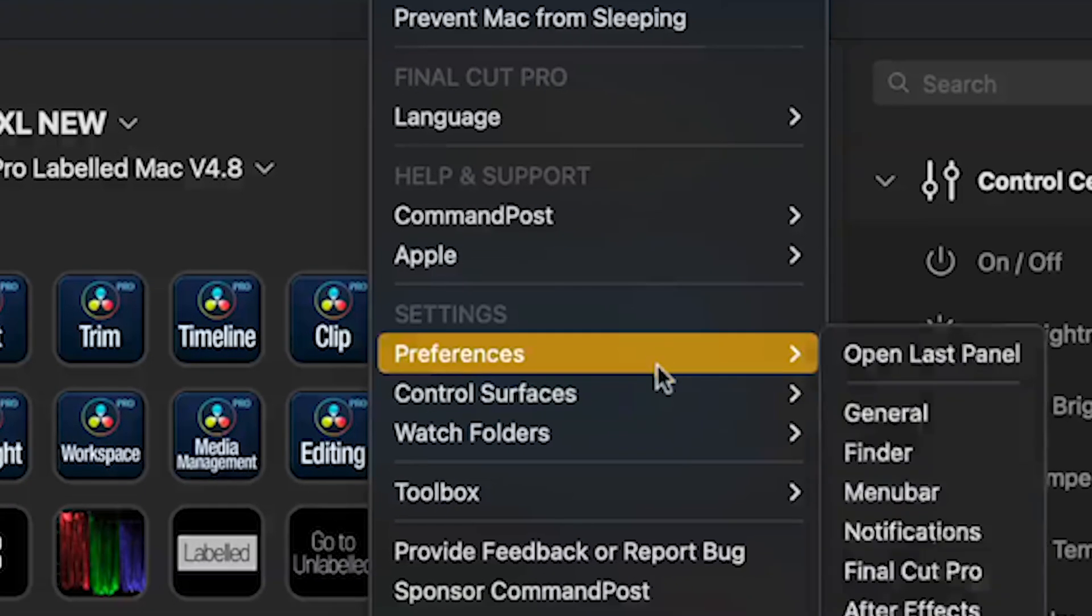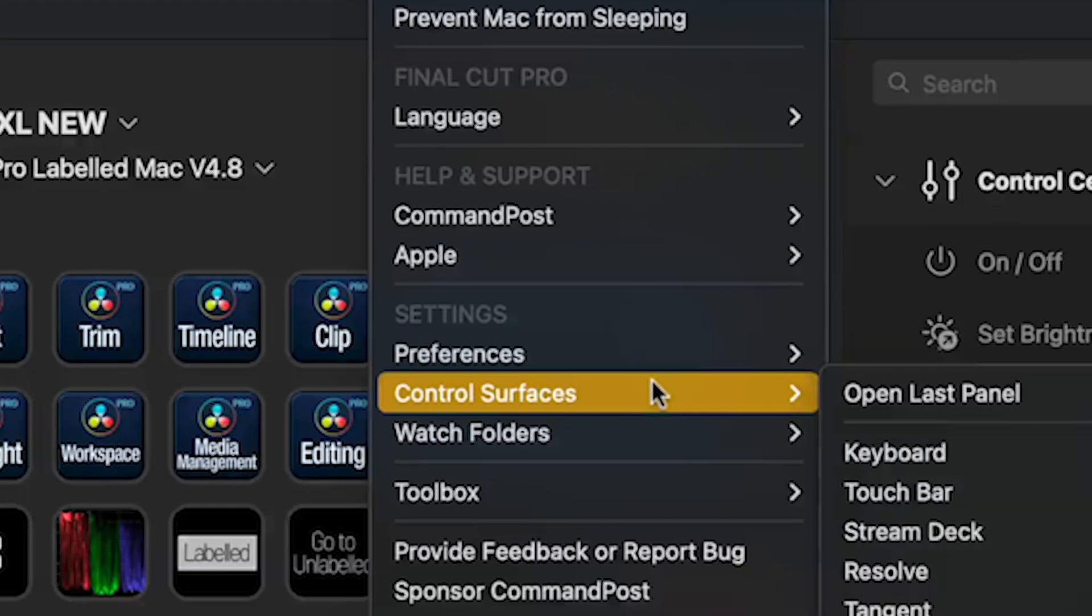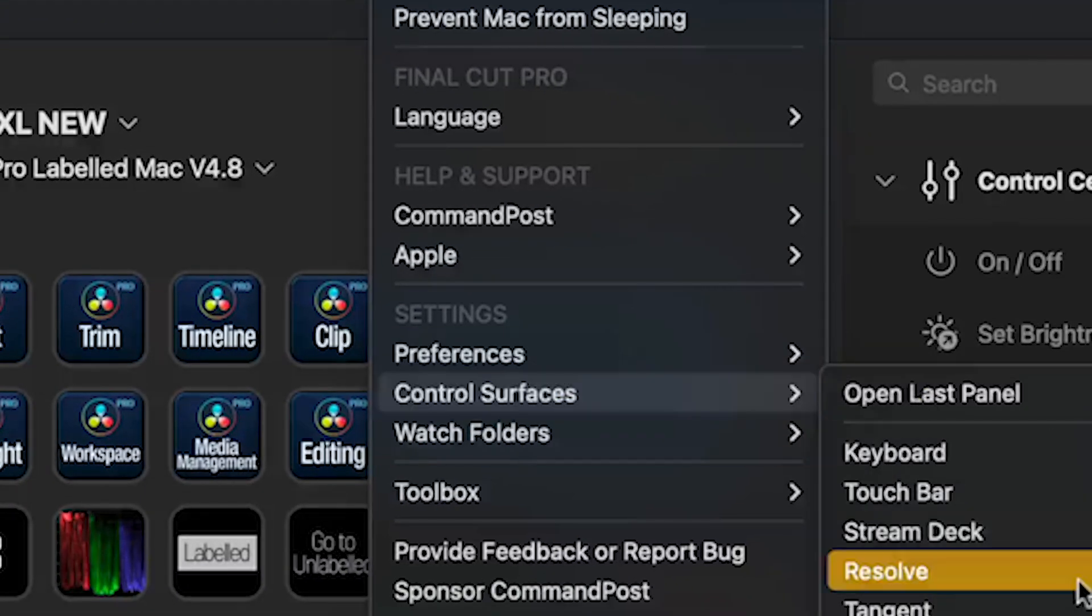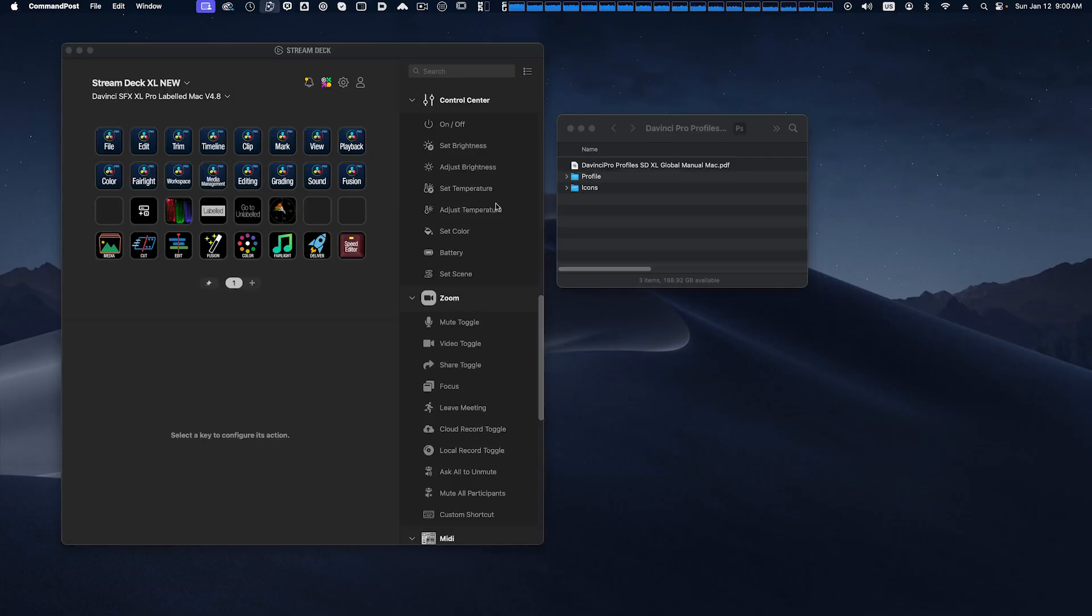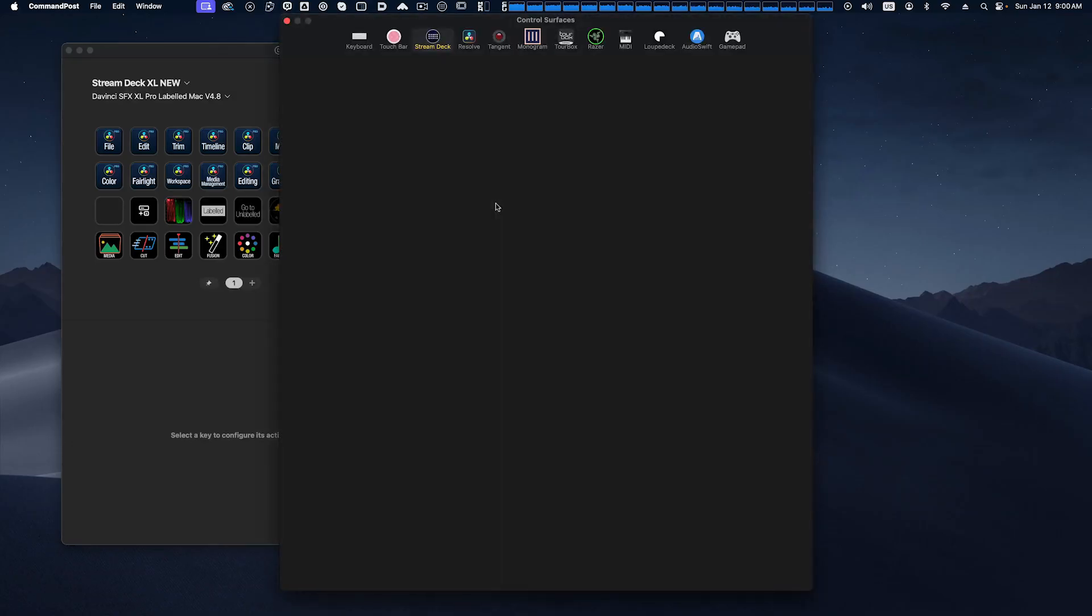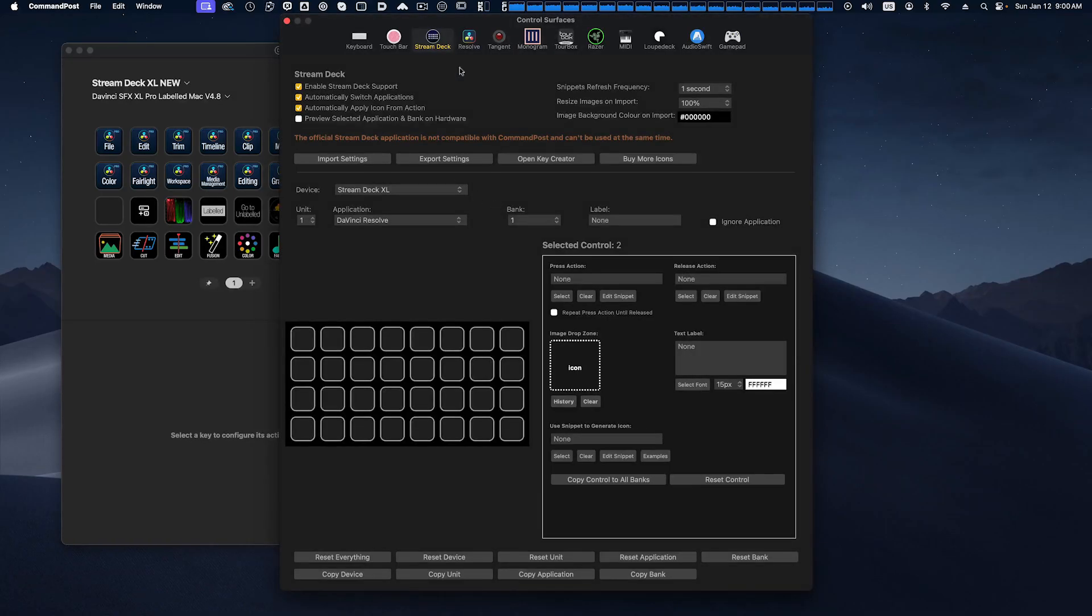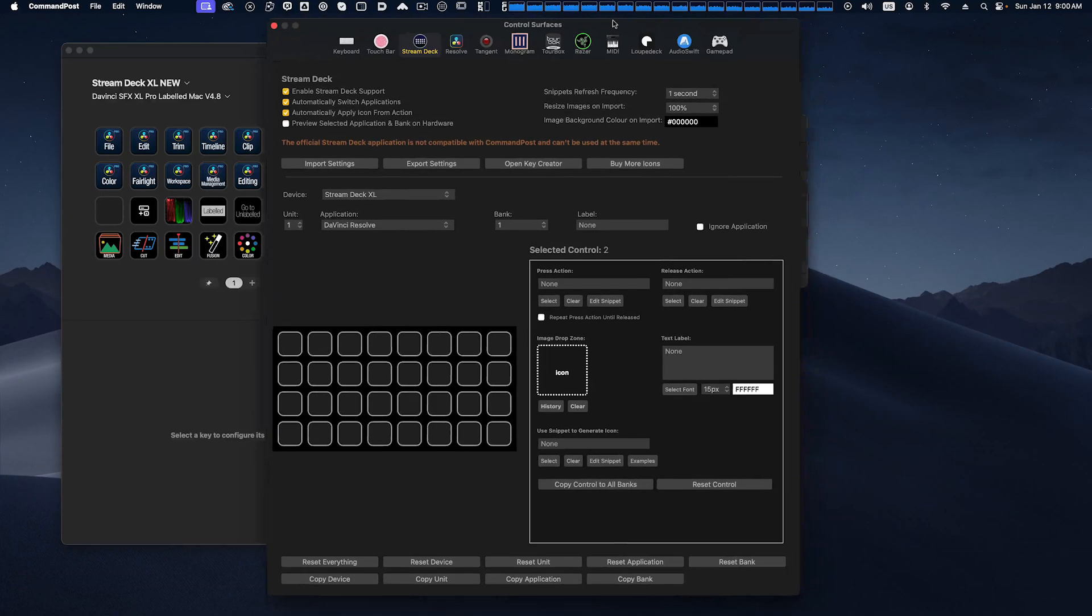Pull down to control surfaces and we're going to go to Stream Deck. It will launch the window for us.